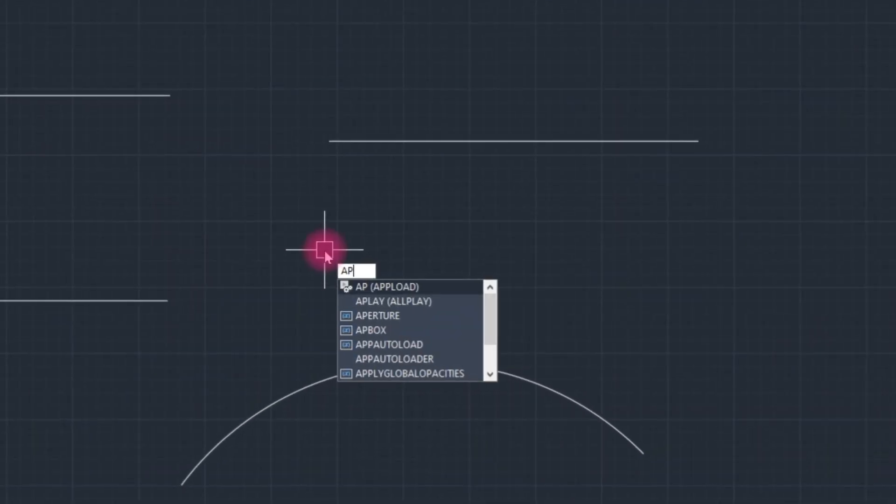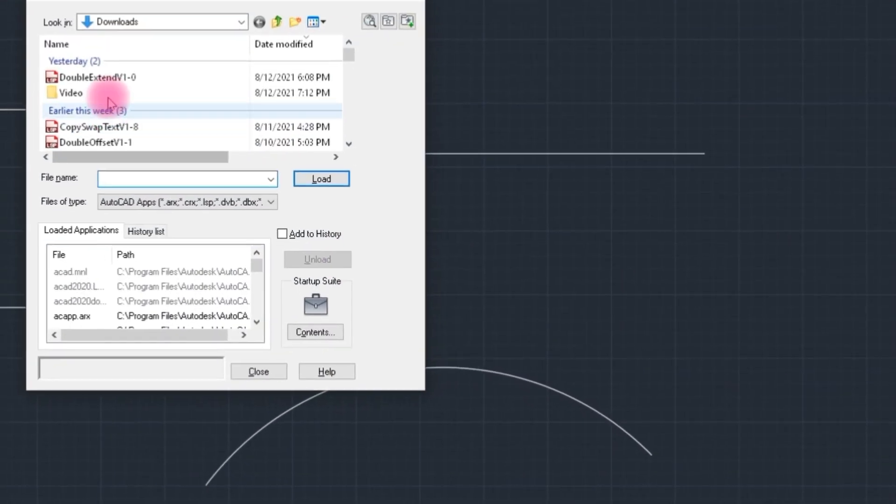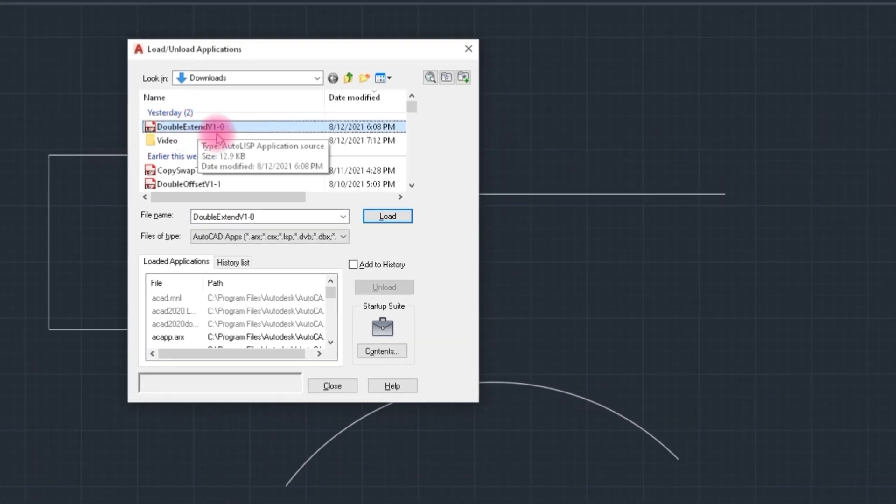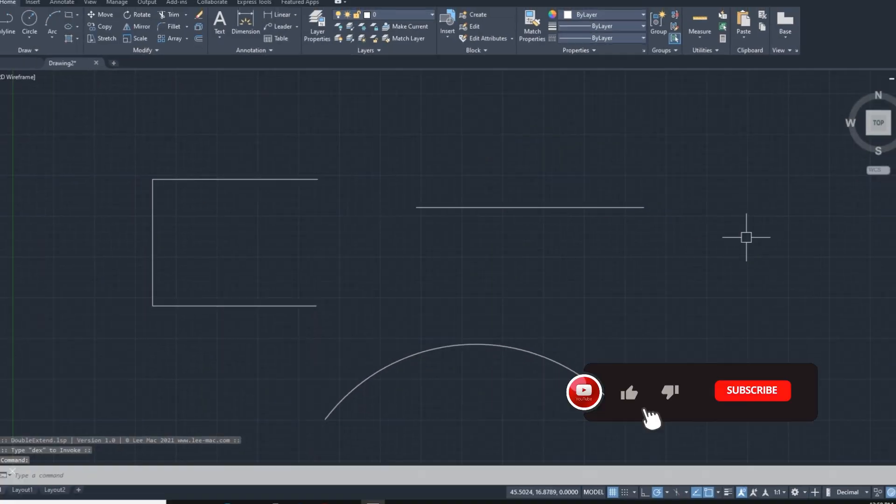First, we upload LISP AP command. Load it and select double extend LISP. Load it. It's successfully loaded. Close it, click on close.